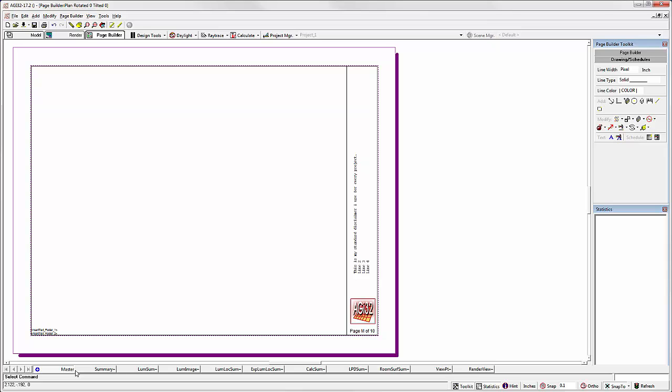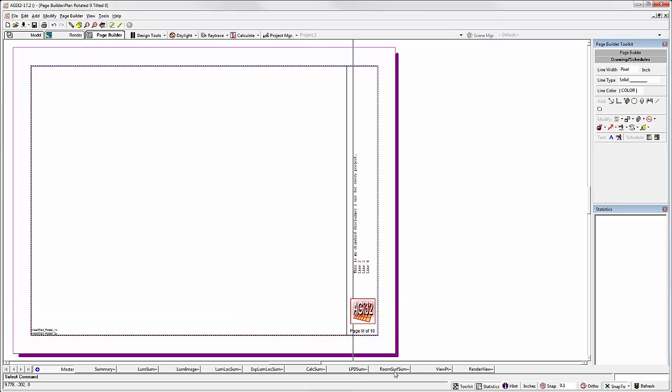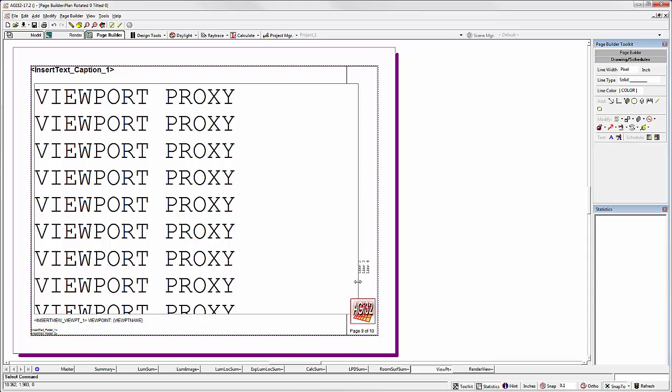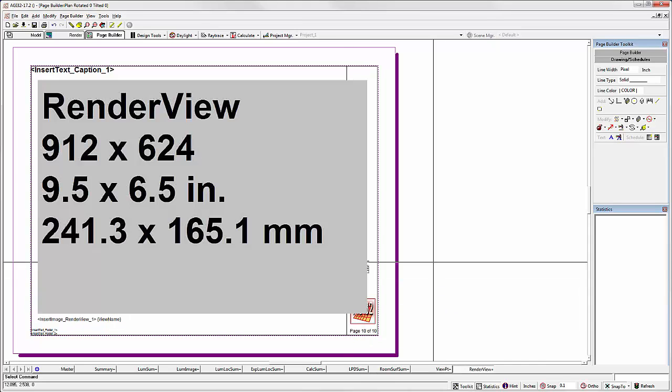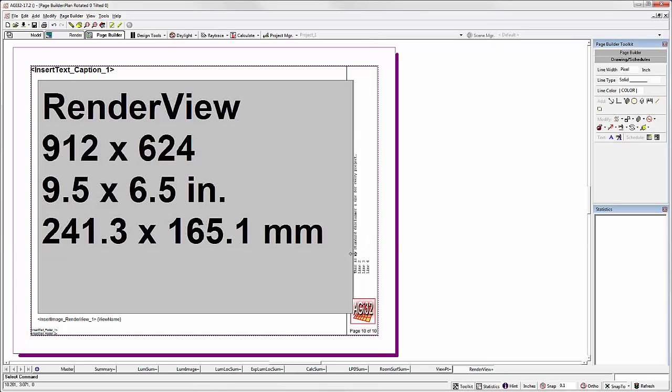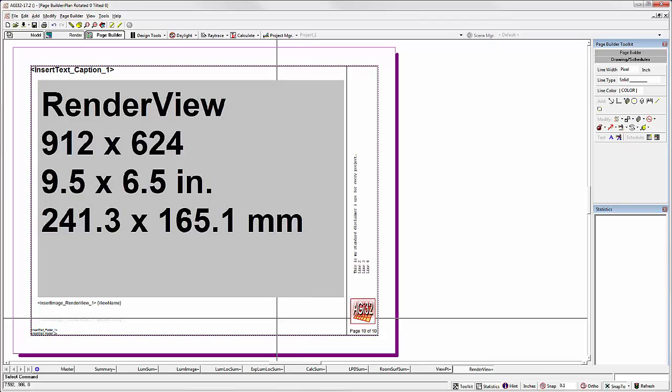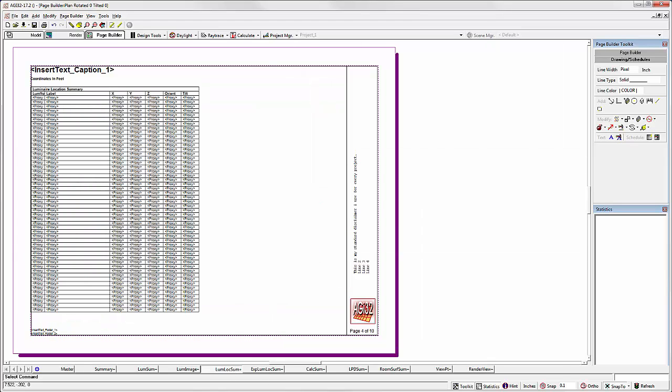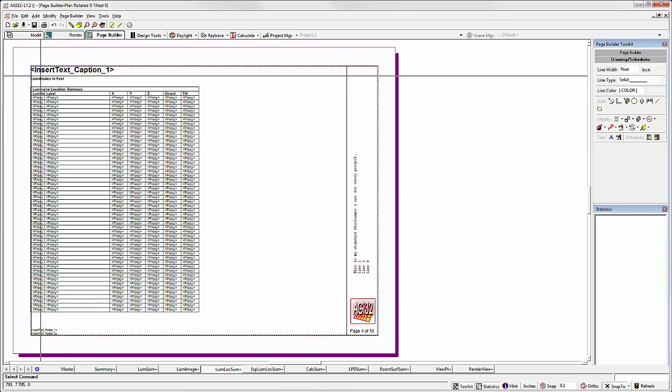You may need to reposition some of the dynamic content so that it doesn't interfere with your page frame. For example, let's go to the Viewpoint Proxy. Notice it overlaps our title block. We can easily size that down. How about the render view? Same idea. You can easily size that down. You can use the toolkit over here while the report is unlocked to make any modifications you need.